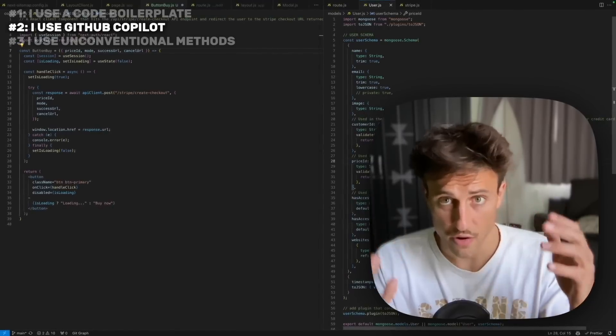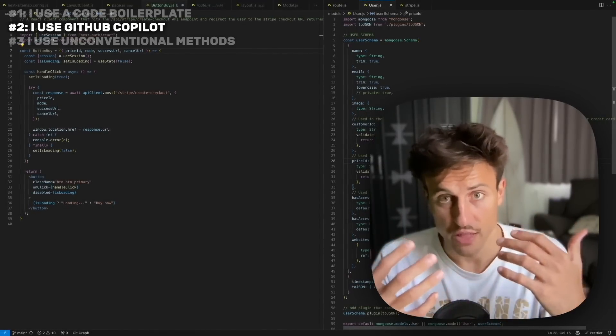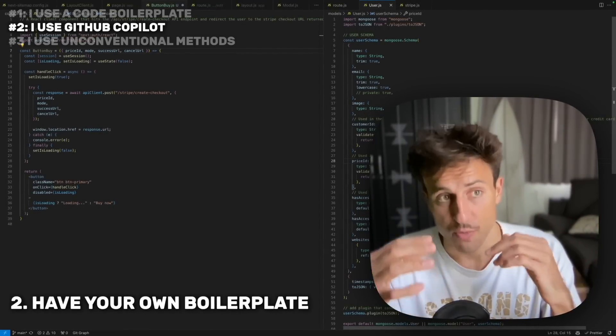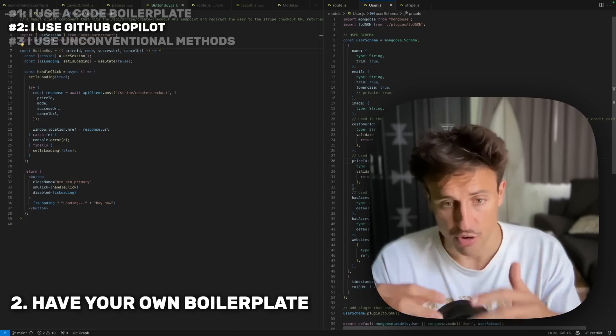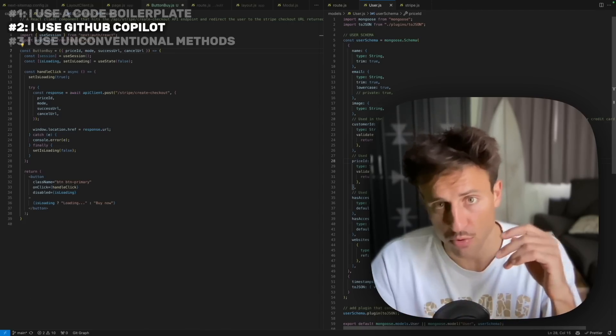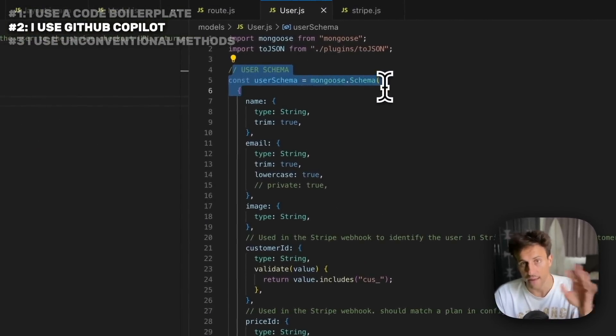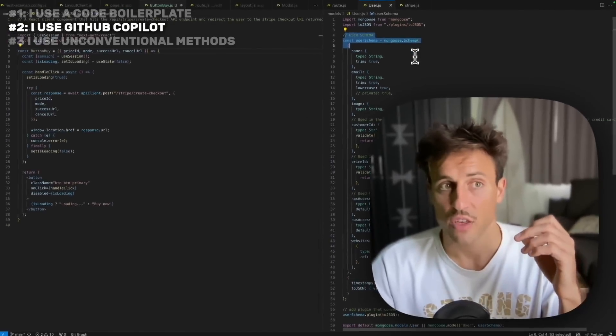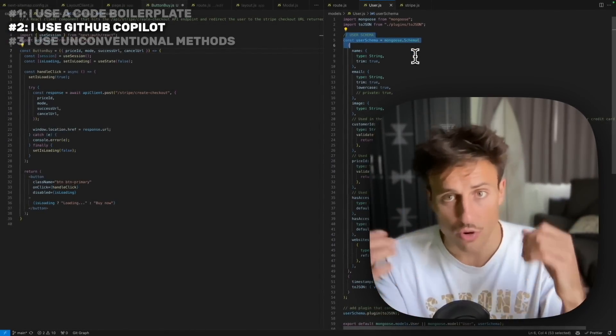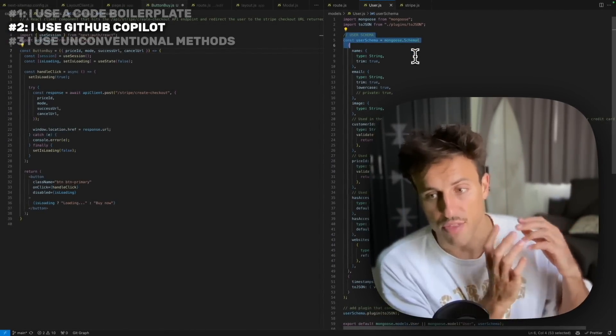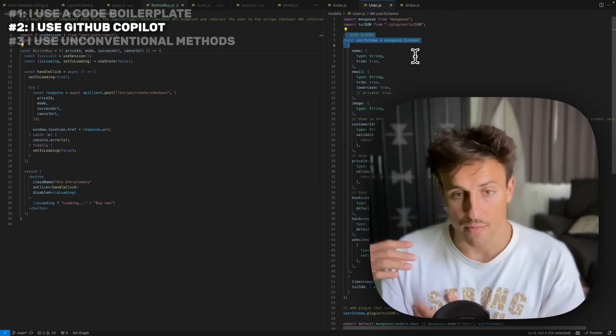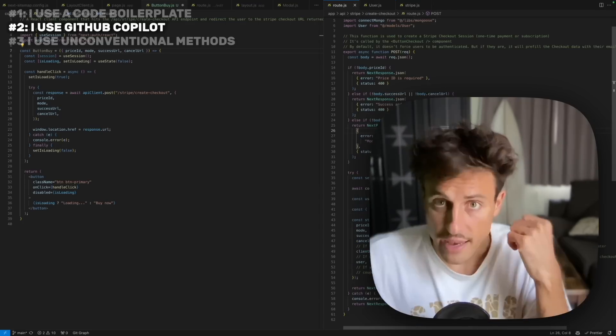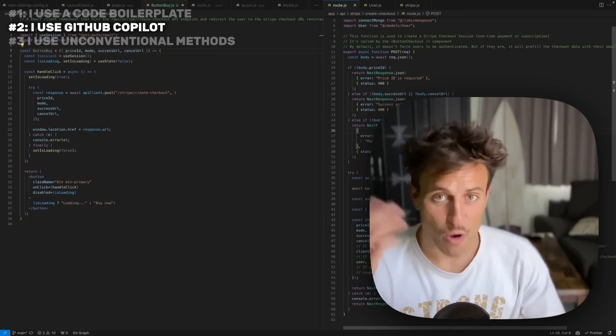Another part that's very helpful to get the most out of Copilot is to have your own boilerplate, which means a code base that you reuse across different projects where you name variables the same way. You have the same way of naming your database schemas so that you already provide the foundation to Copilot. It knows already how you're going to name this API endpoint, how you're going to name new user fields in the database, and all that.